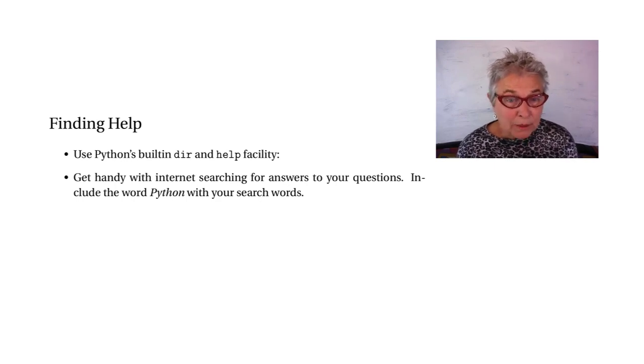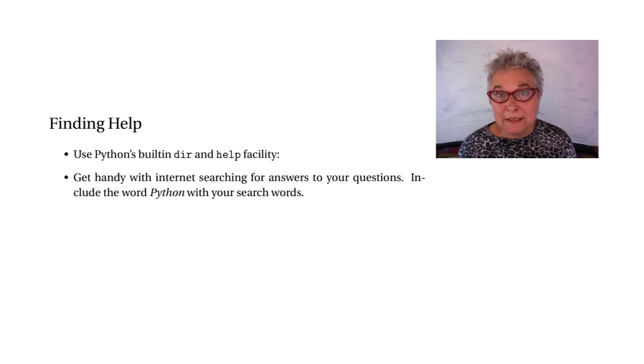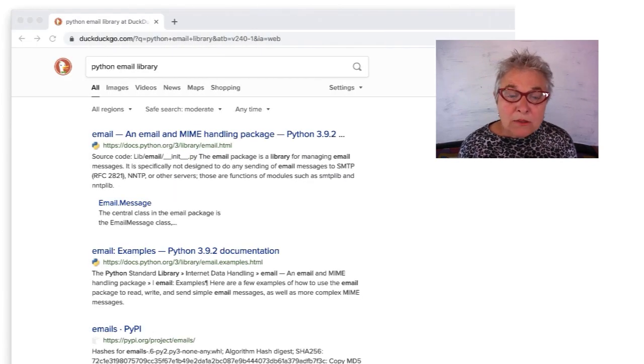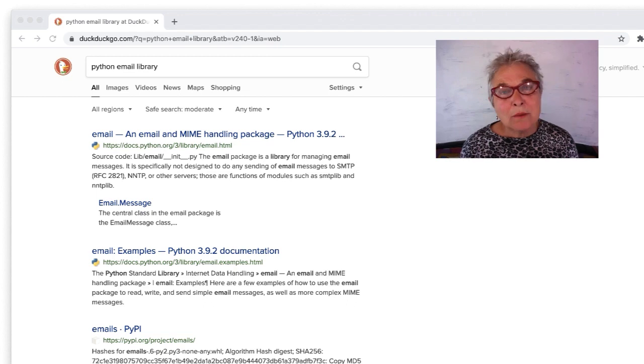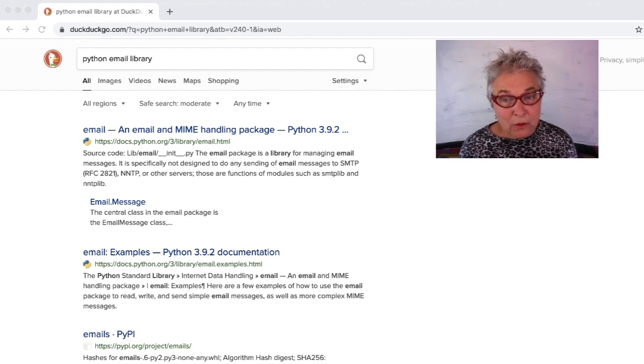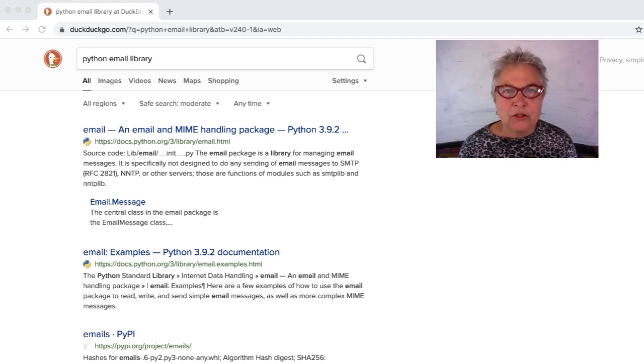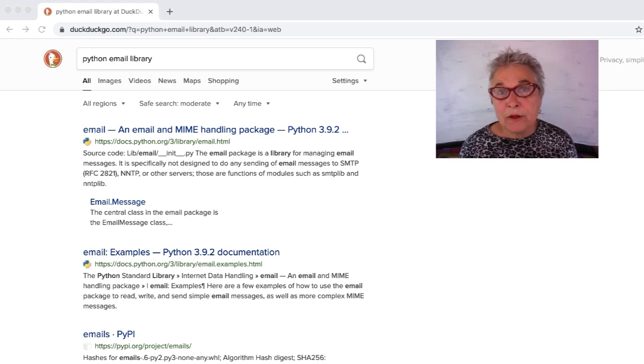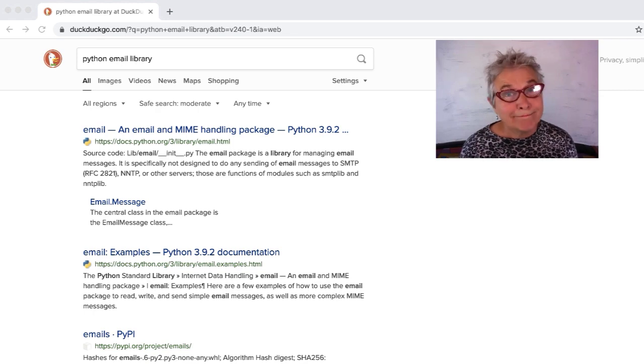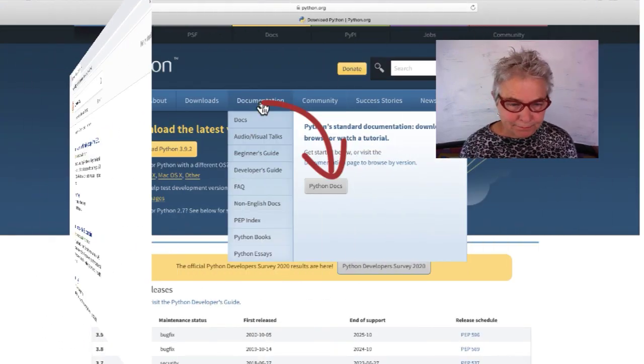Let's find help. You know, the DIR and the help facility to get help. So useful. But also, you want to be very adept at internet searching for any question you have. You put Python in with your search, and you're very likely to, within a few seconds, find exactly what you're looking for. The internet being a wonderful democratic place.